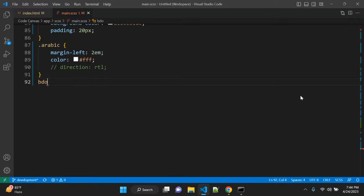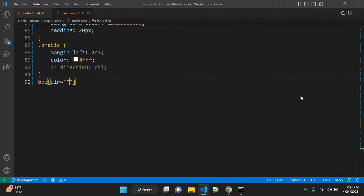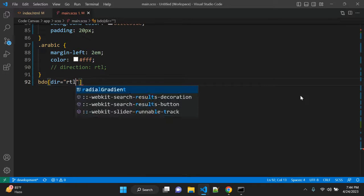We can apply BDO dir and the value, let's keep it RTL.